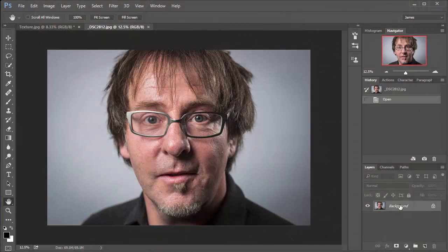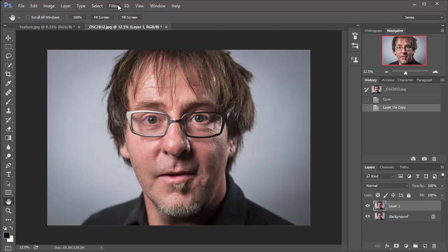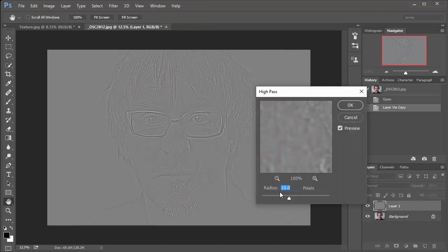So to get started, we just need to make a copy of the background layer. So that's already selected and I'm going to hold down CTRL and J and there we have our new layer. And now we're going to add some sharpening using the high pass filter. So go to filter, other and high pass.